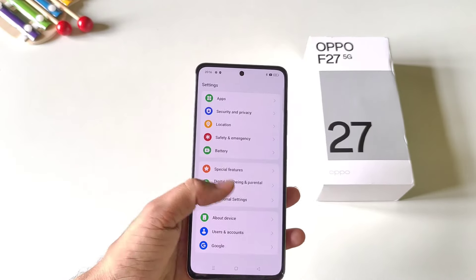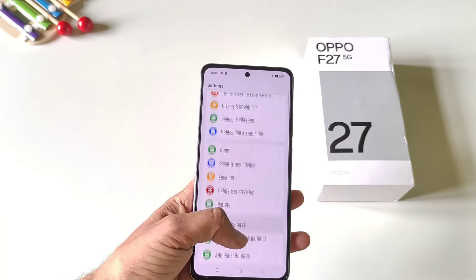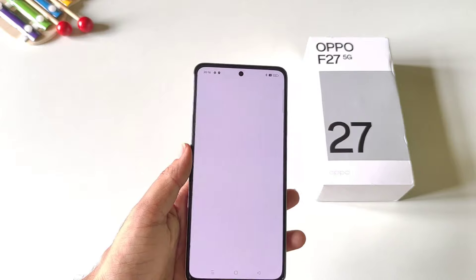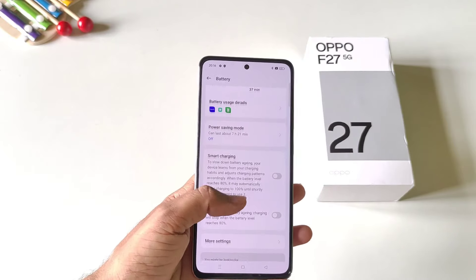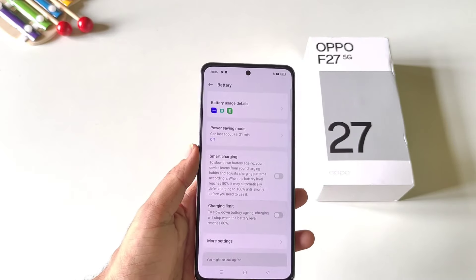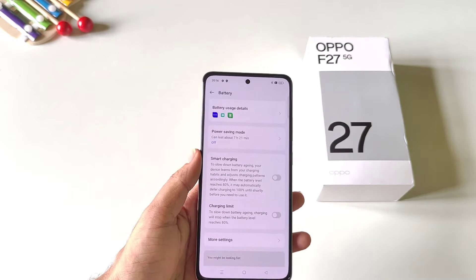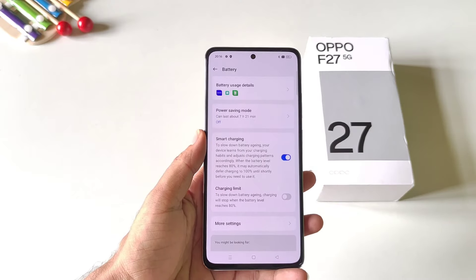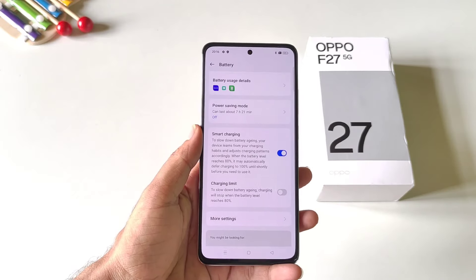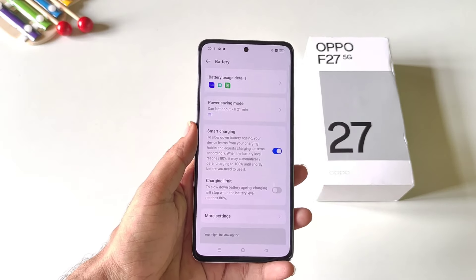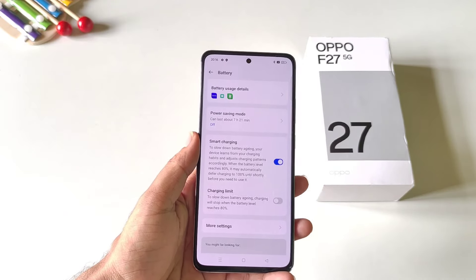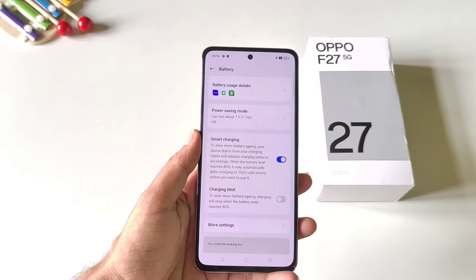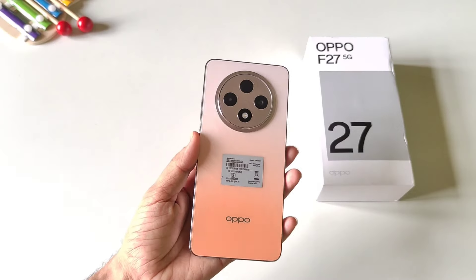To increase the lifespan of your battery, open your settings and click on battery. Scroll down and you will see the option of smart charging. Enable this and it will charge your phone to 80% normally, then take a little extra time to charge fully. This helps increase your battery's lifespan.